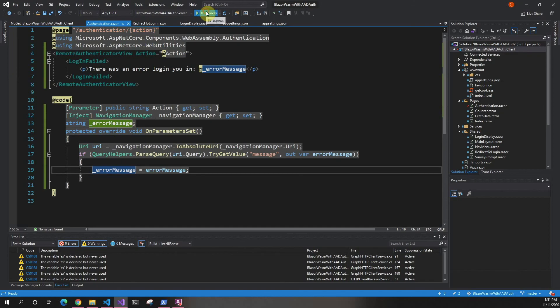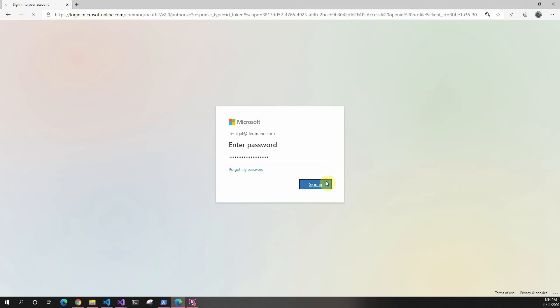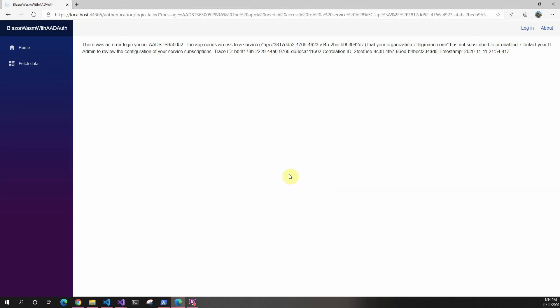Now we're going to run it and log in with an error. Now we can see it's actually displaying the error for the user. Thank you for watching and I'll see you in the next one.